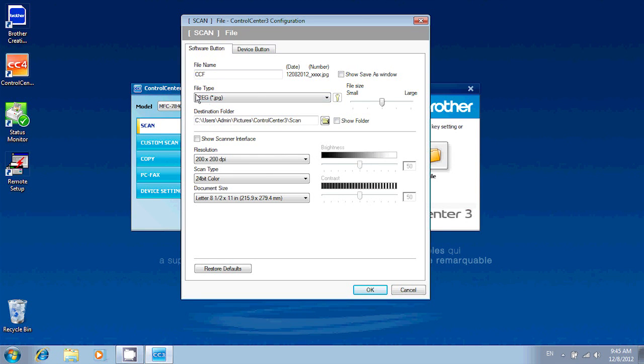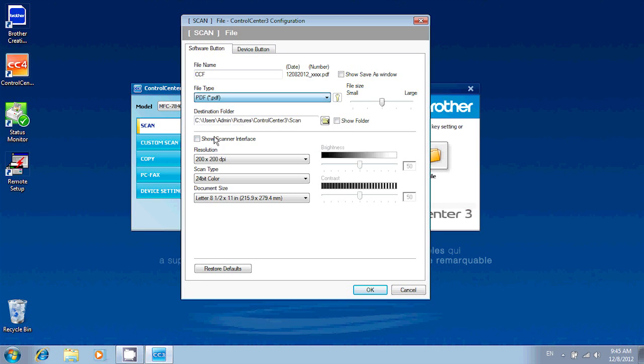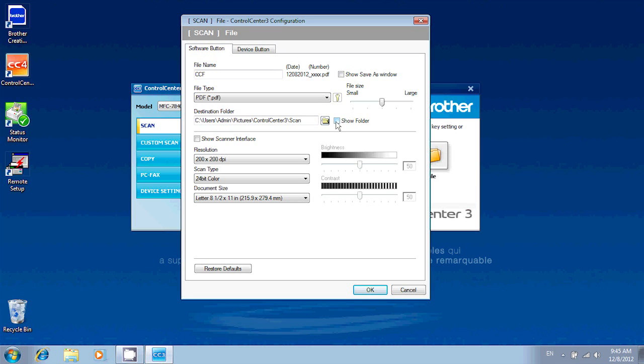In here, I'll need to change the file type to PDF. PDF is the file format that allows multiple pages into a single document. The second thing you'll want to do is make sure there's a checkmark in Show Folder. This will help you find your document after it's been scanned. Let's click OK.